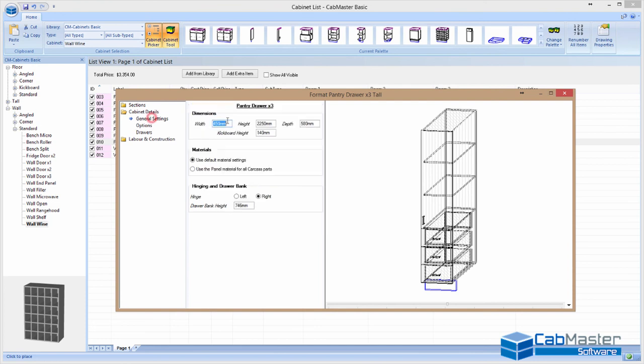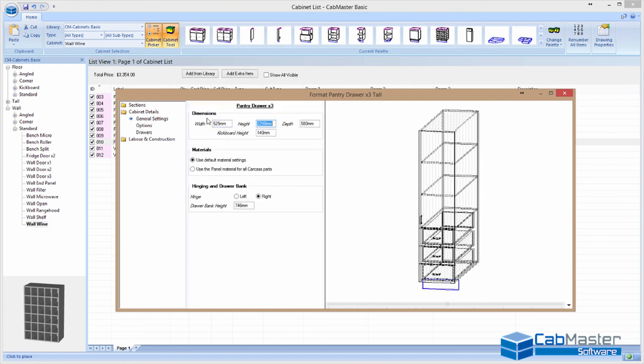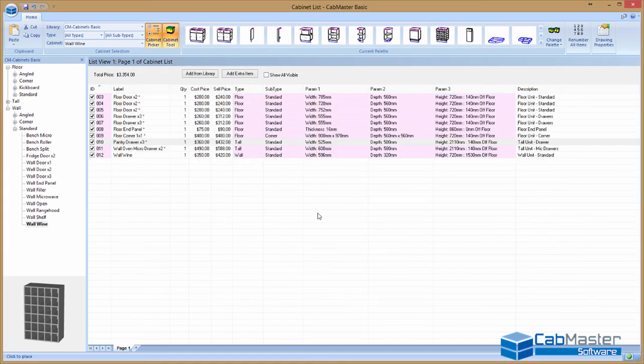If it's not quite right, well, that one needs to be bigger. It actually needs to be $525. Fantastic. Everything's parametric. It adjusts automatically, makes it really simple. So it's a very comprehensive, very simple program to use.